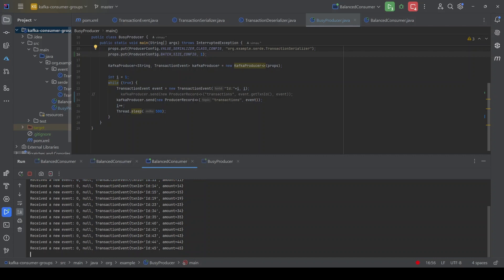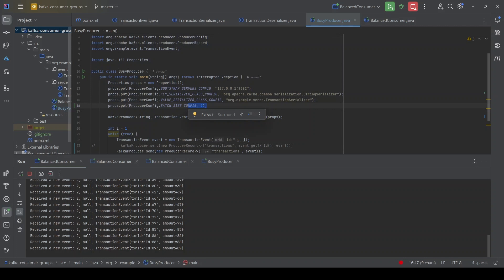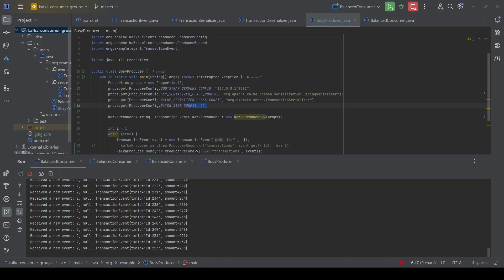Now we can see the messages are being sent to different partitions. The first consumer is allocated partition zero and is reading messages. The second consumer is reading from partition one and also consuming messages. The same with the third consumer. By changing the batch size to 1 — meaning one message per batch — all those batches are being distributed across different partitions. We have successfully overridden the sticky partitioner. We learned how events are distributed using the hashing partitioner when a key is passed, and how in newer Kafka versions sticky partitioning applies when no key is passed, and how to modify this behavior using the batch size configuration.